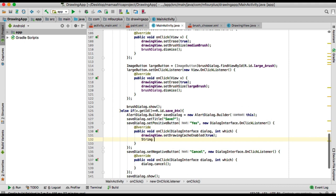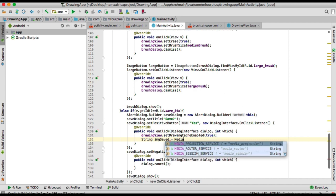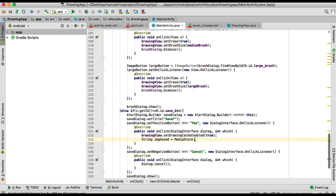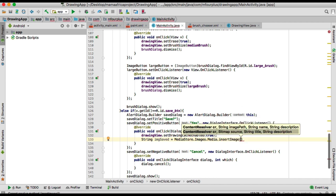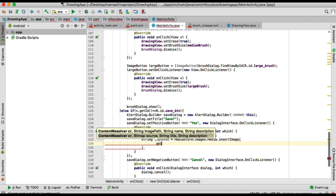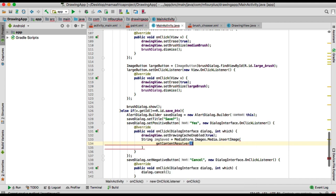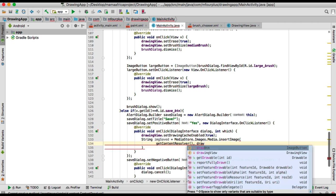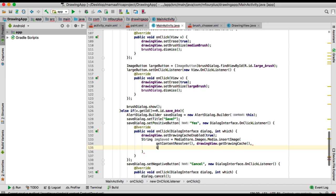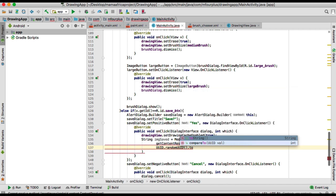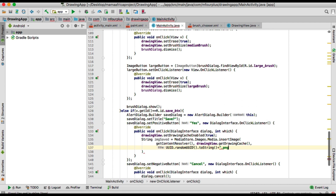Then we will write the image to a file. We declare imgSaved which equals MediaStore.Images.Media.insertImage, passing in getContentResolver, drawingView.getDrawingCache, and a view ID with random view ID converted to a string, plus we want to save it as PNG.